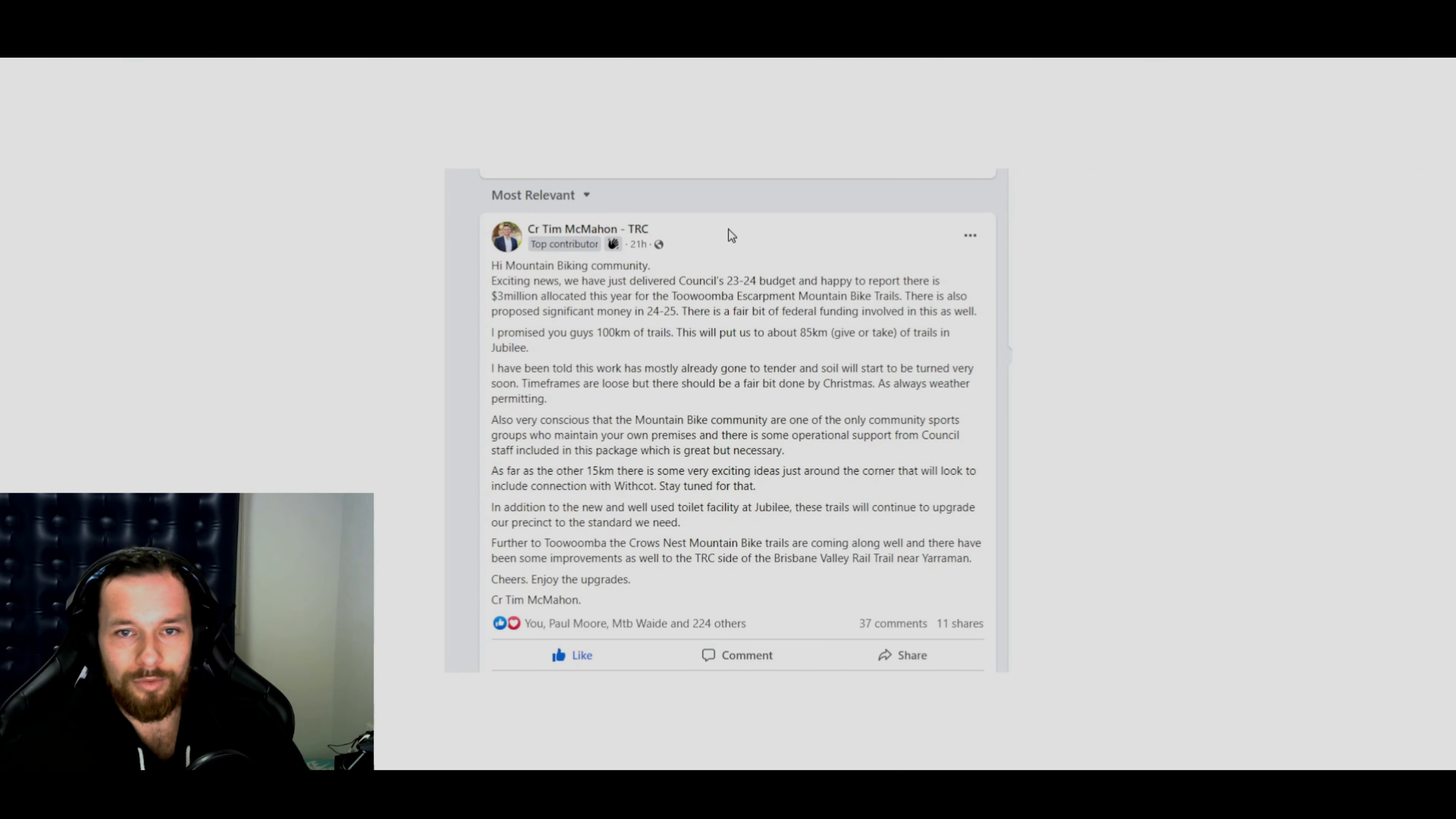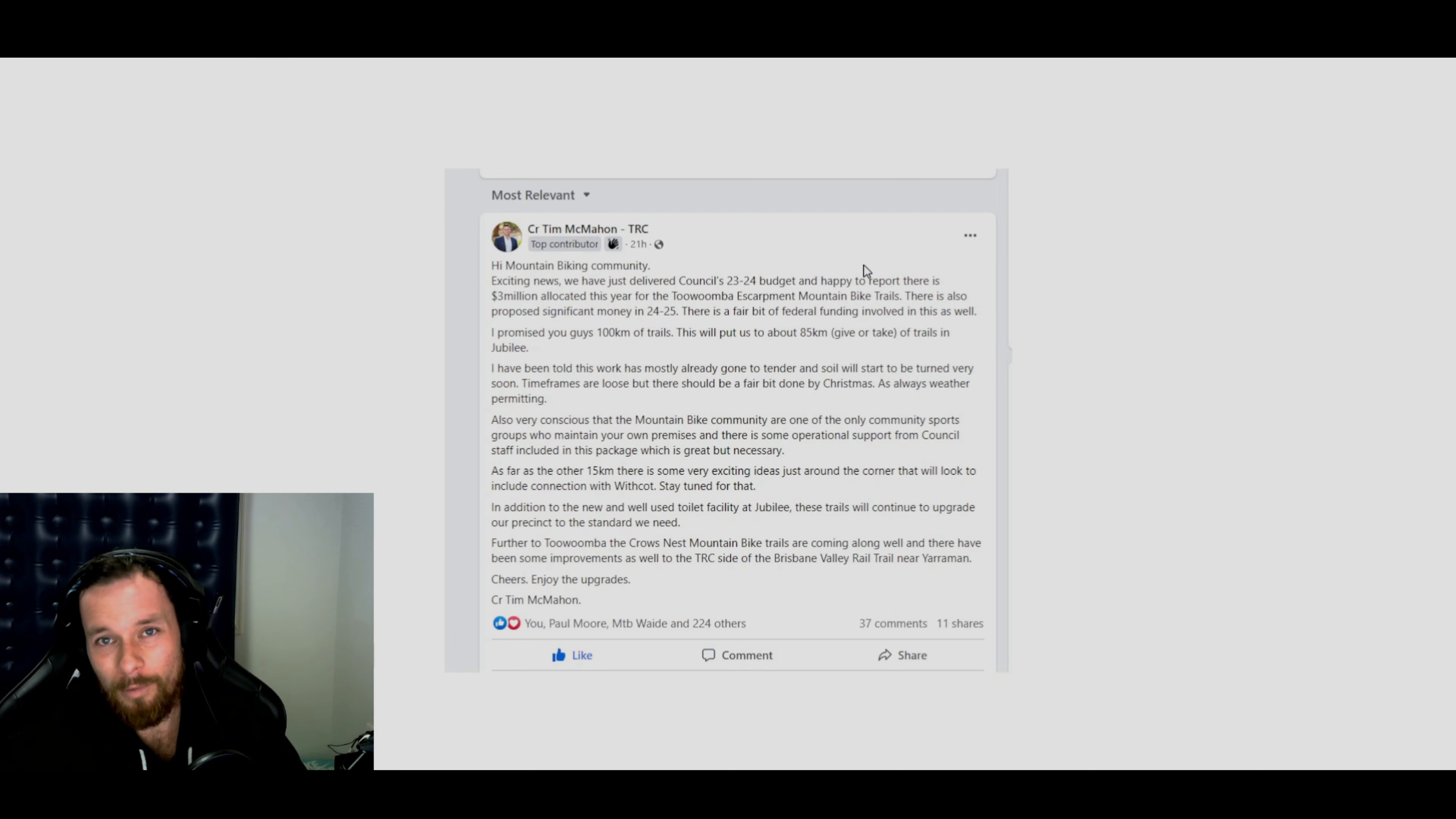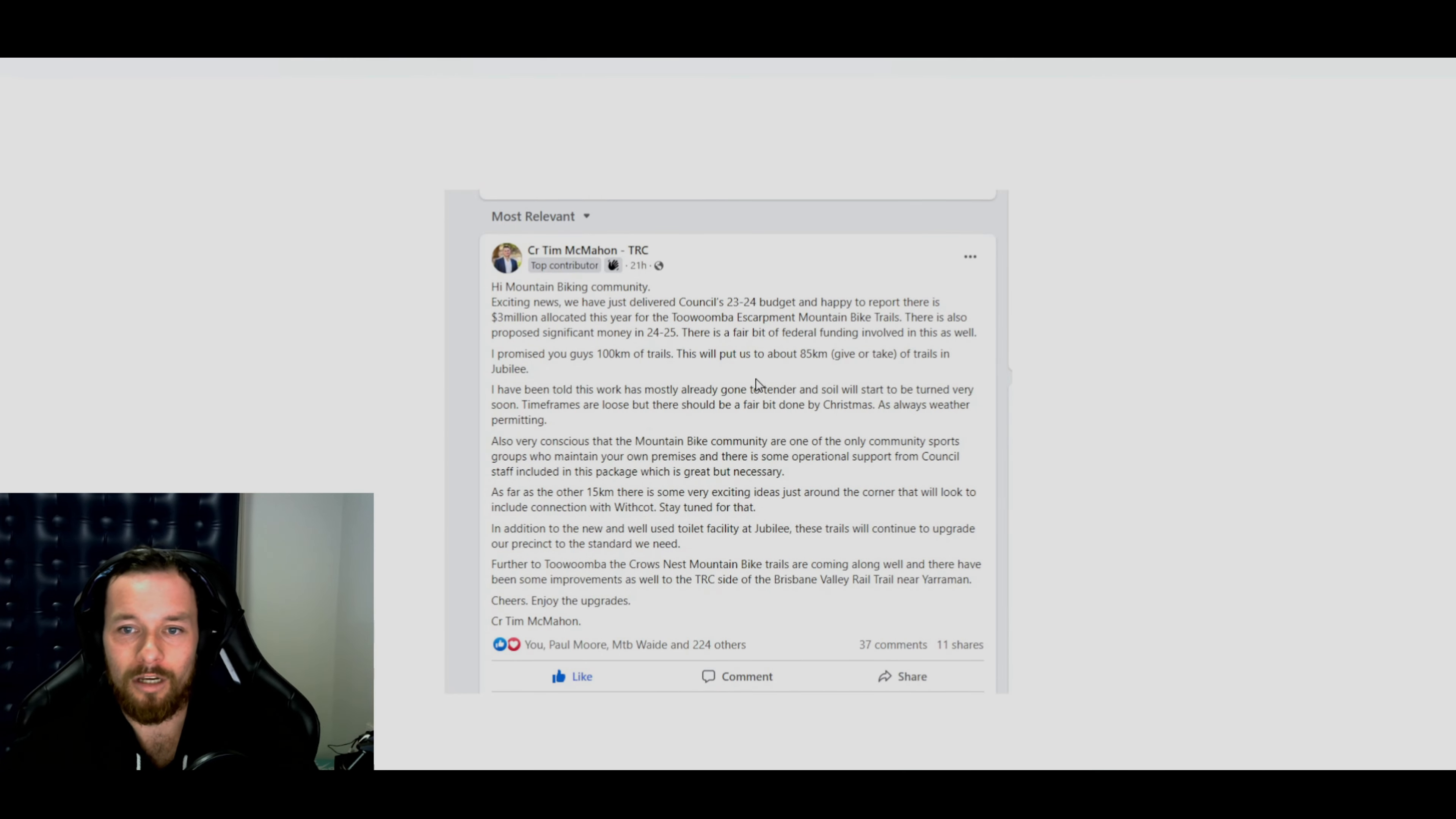But anyways, if you wanted to read Tim McMahon's post, you can just go to the Toowoomba mountain biking page and follow that. And then his post should be at the top as a pin comment. And it just outlines everything that you need to know.